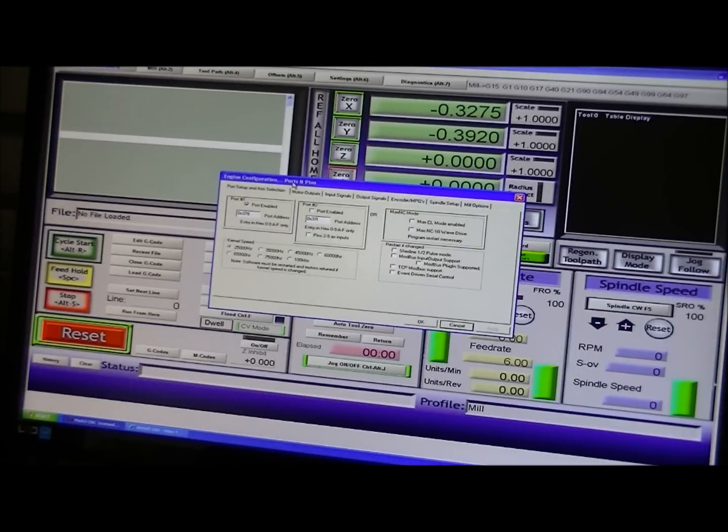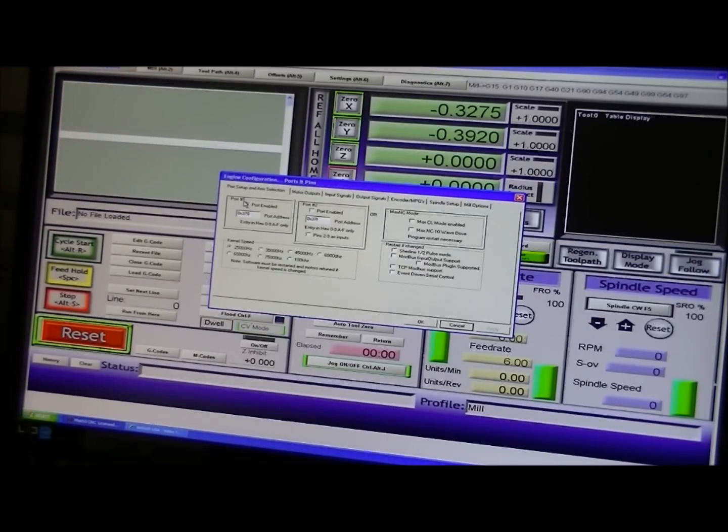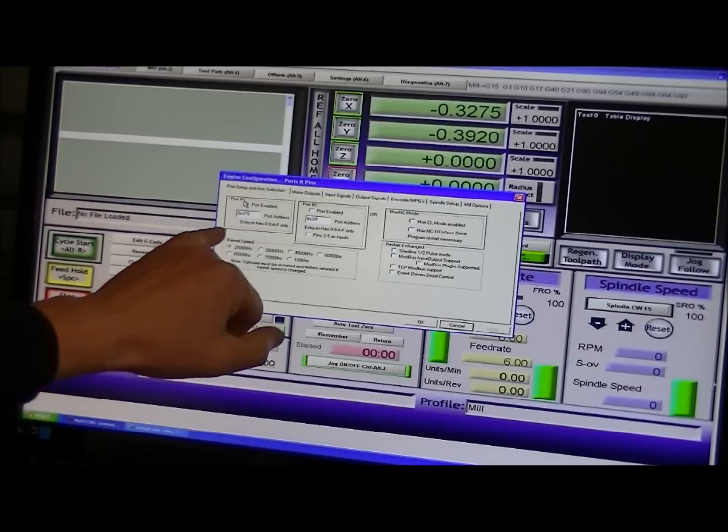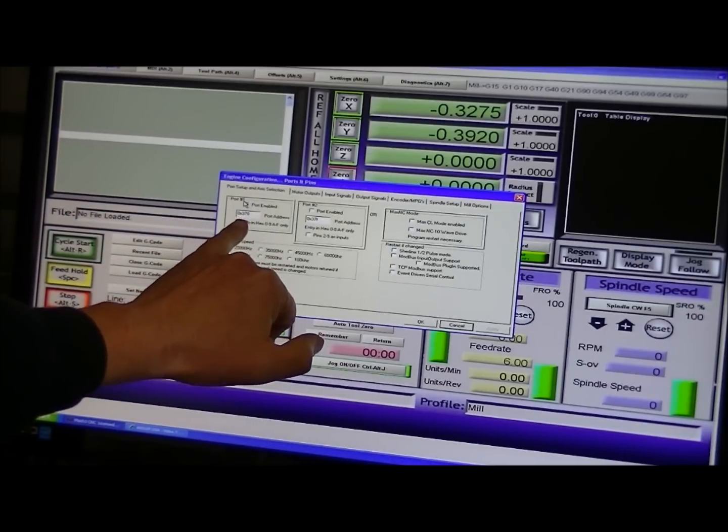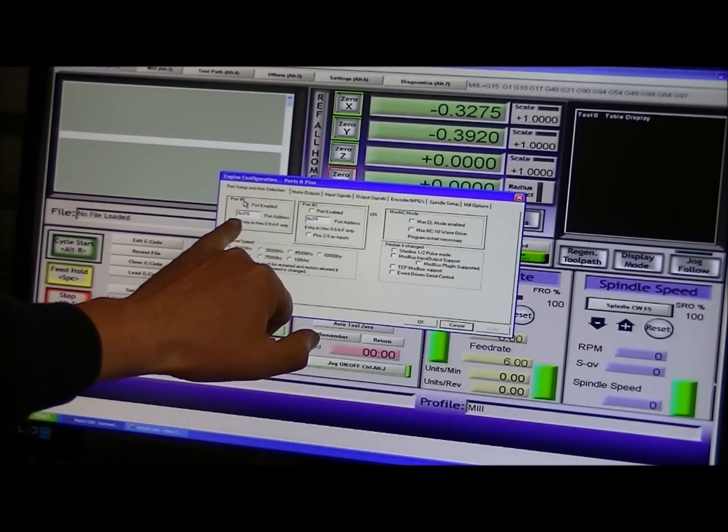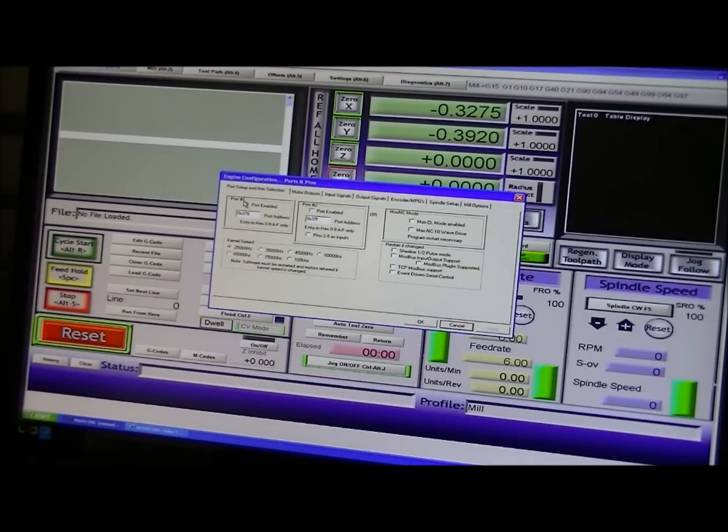And first of all, you select port number one, which is your printer port. And you put your port address in here, which is normally 378.